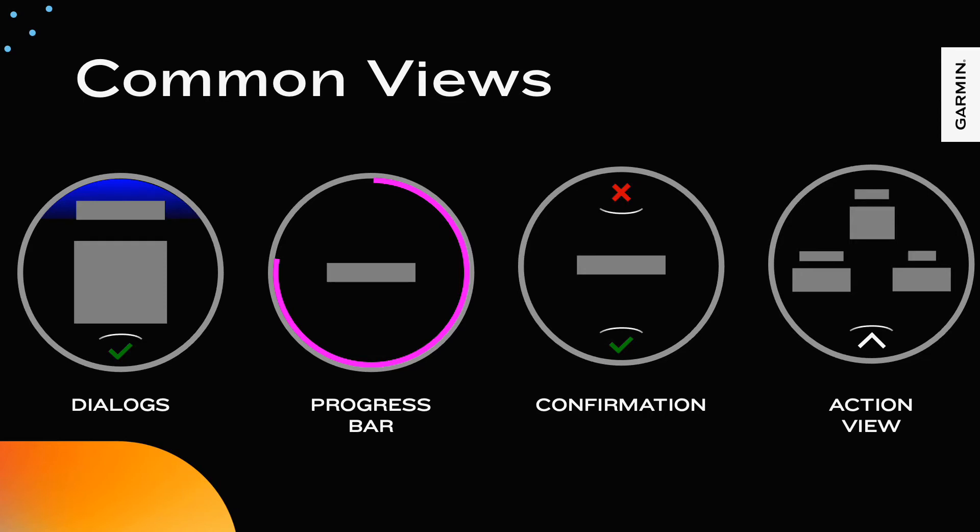Action views are full screen views of information with an indicator on how to access a selection menu of available actions. Action views are good when the user has reached a point where you wish to summarize information and given them a decision point in the navigational hierarchy.